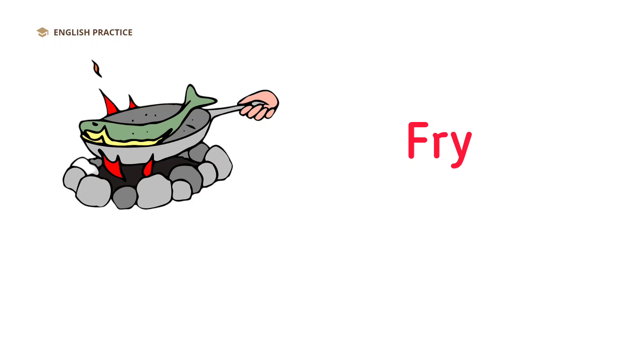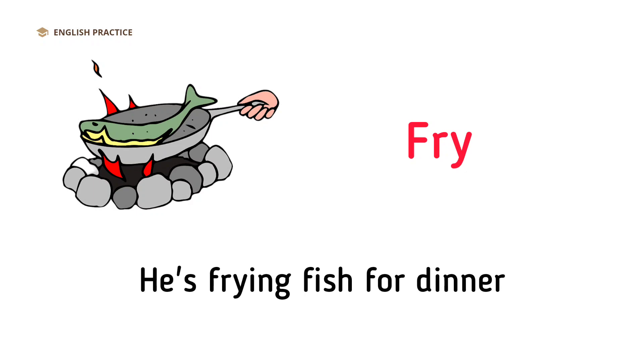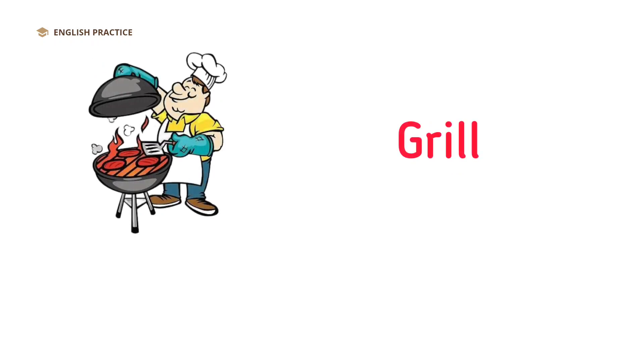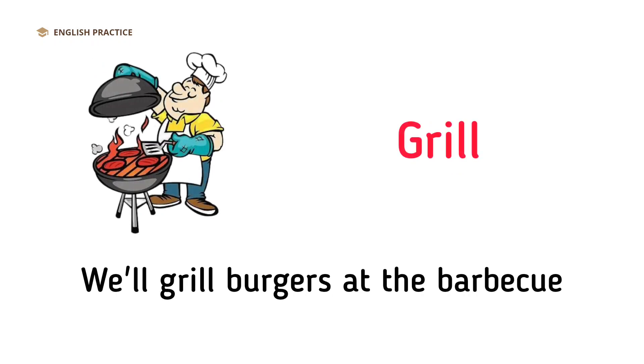Fry. He's frying fish for dinner. Grill. We'll grill burgers at the barbecue.